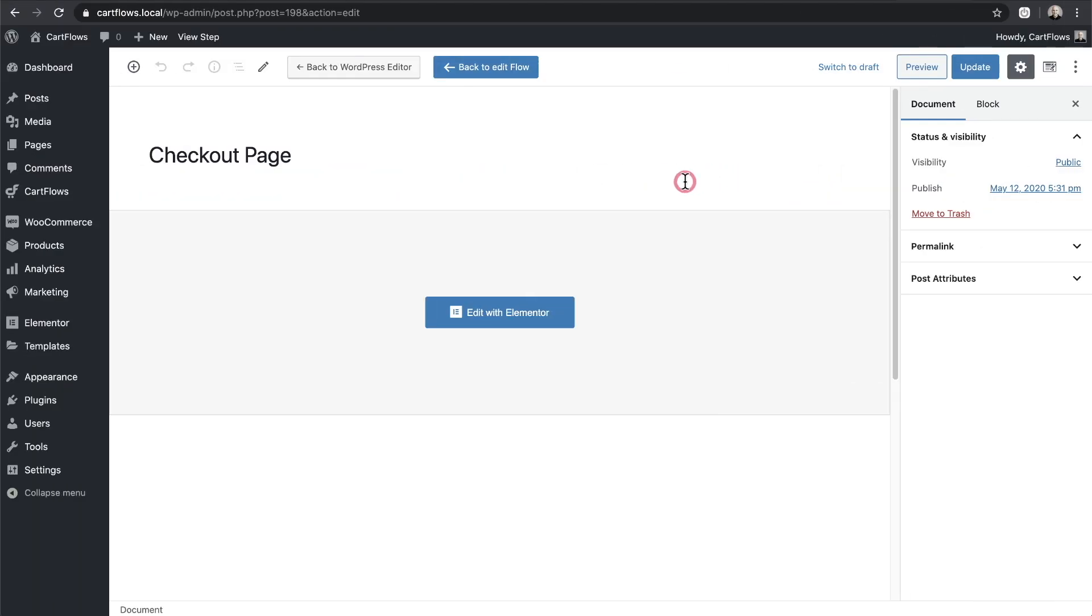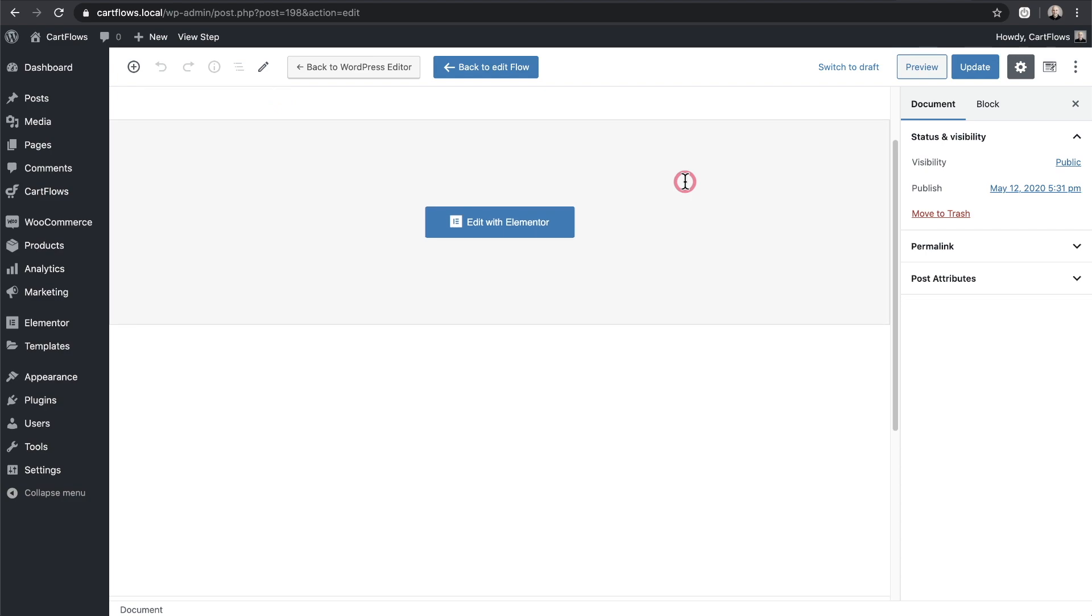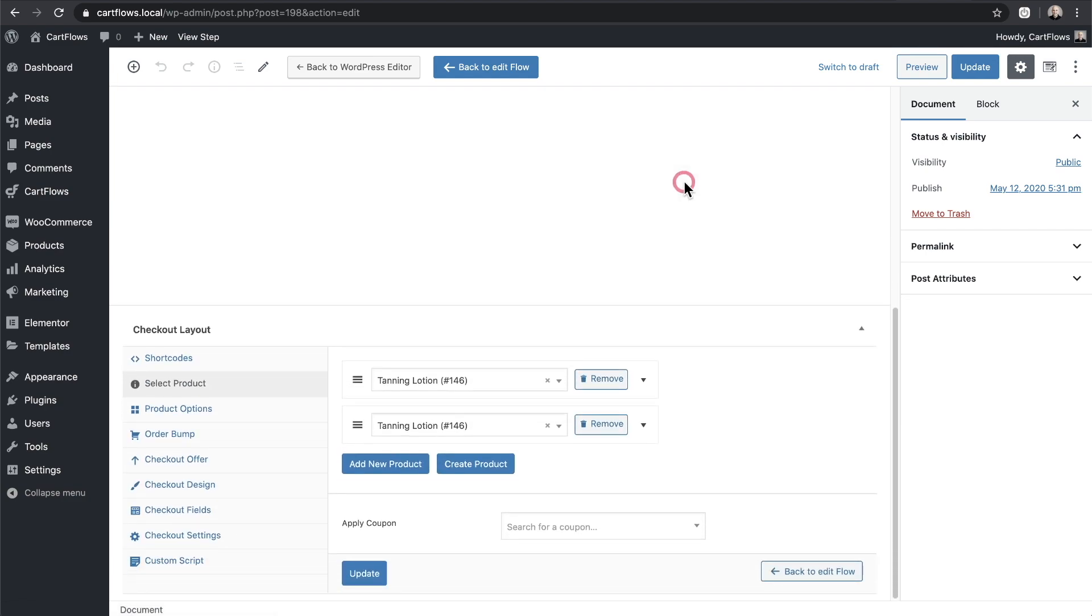Here's the back end of that checkout step and when I scroll down first you see we have the multiple products selected.